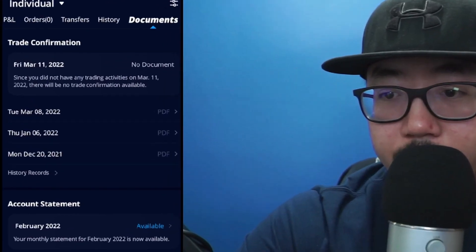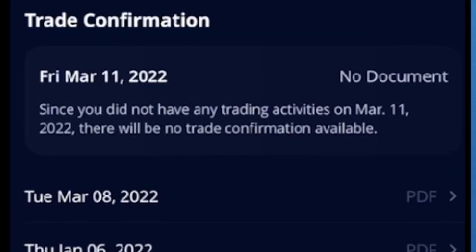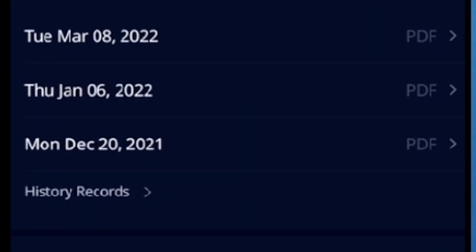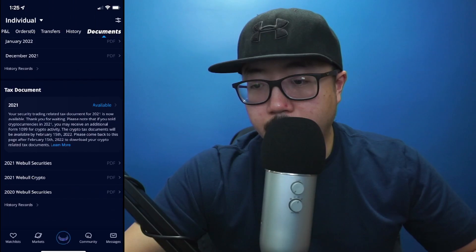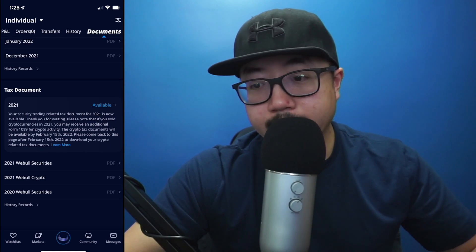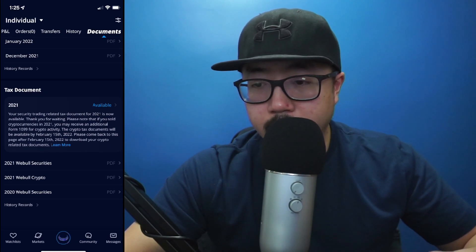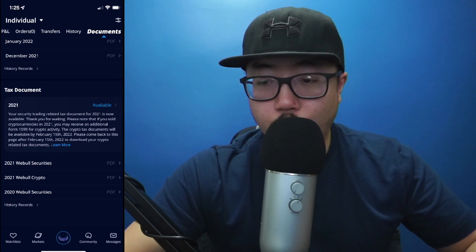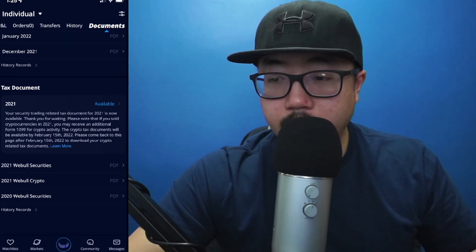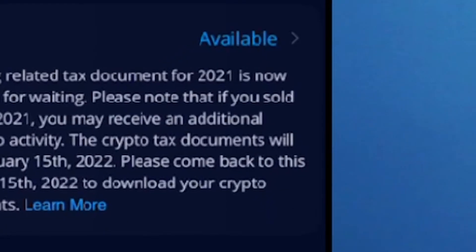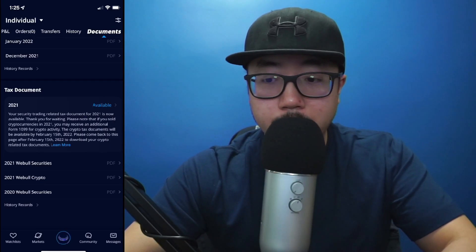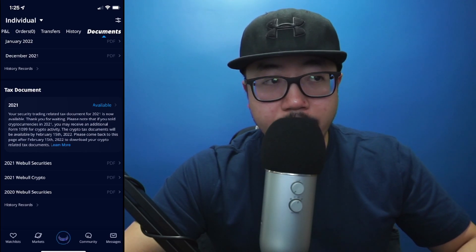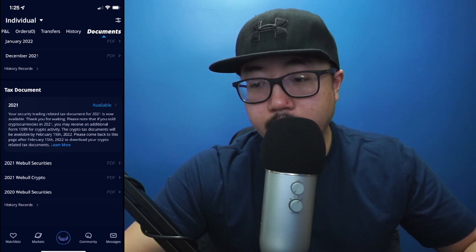After you've clicked on Documents, you'll see your trade confirmations. If you scroll on down, you'll see your account statement. And right here you'll see your tax documents. For the previous year, 2021, you see this hyperlink that says available. If I click on available, I'll be able to see the PDF of the tax document that I'll need.